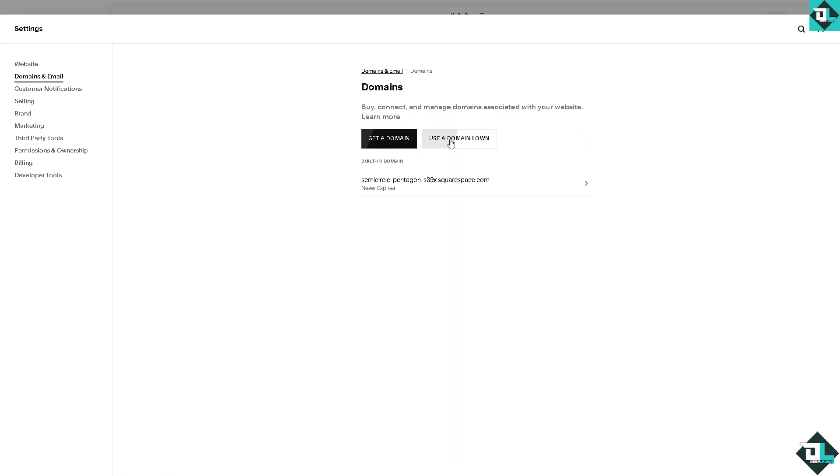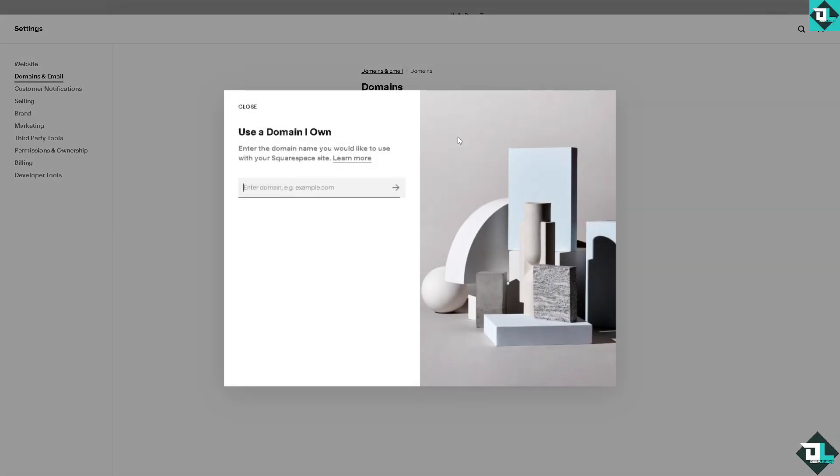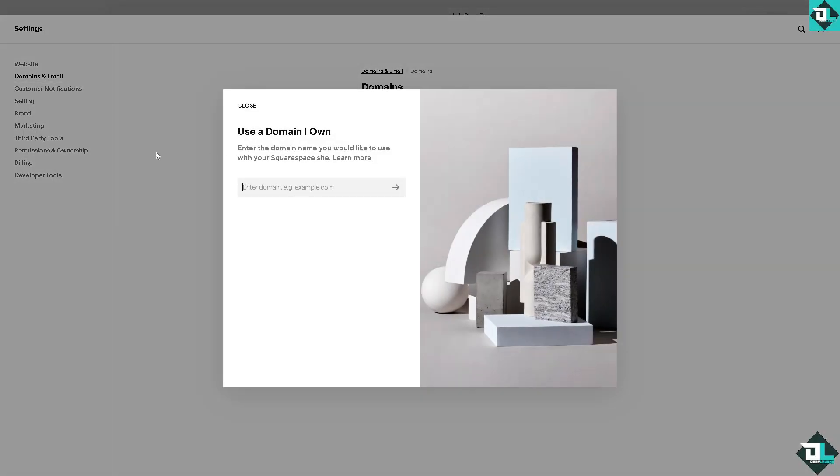And of course register and manage domains from Squarespace or other domain sellers which is going to be from Google. So in this case use a domain you own, and enter that domain, for example that's going to be deep labs. I want you to click on the arrow.